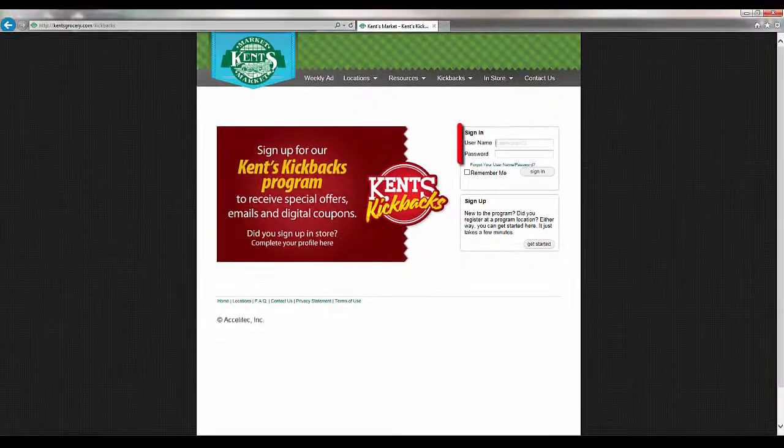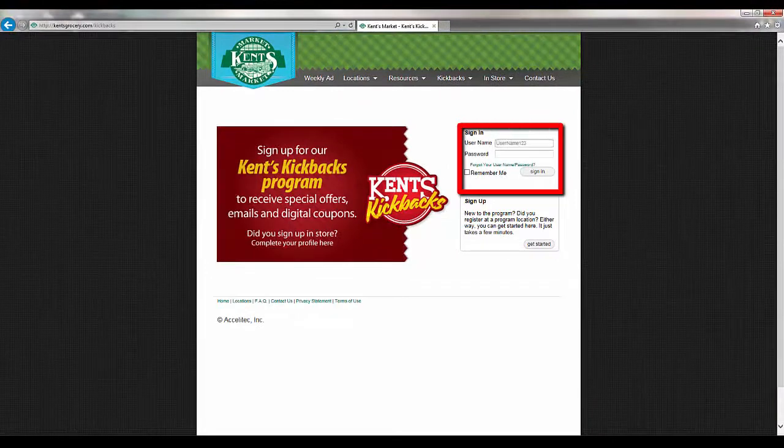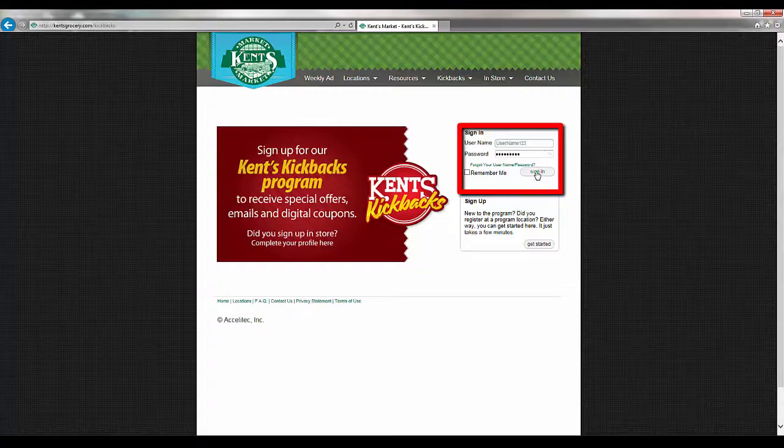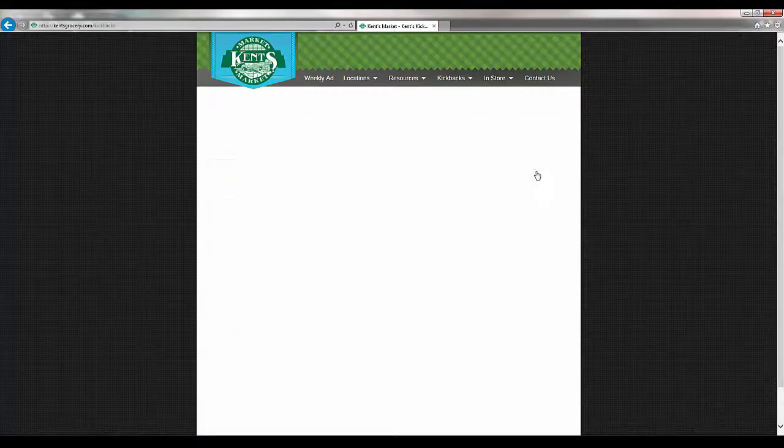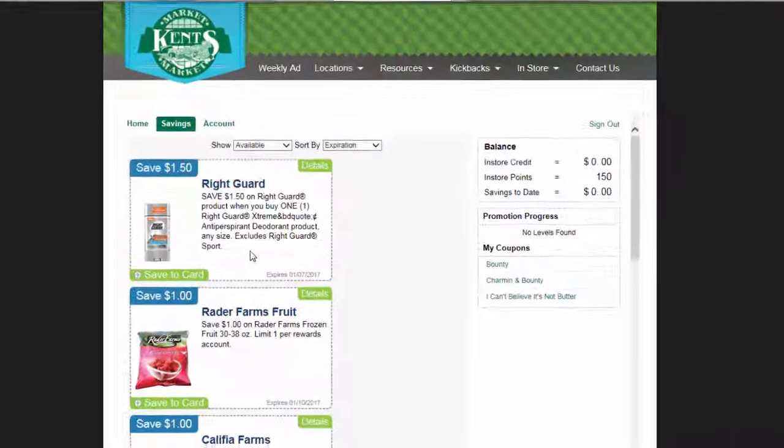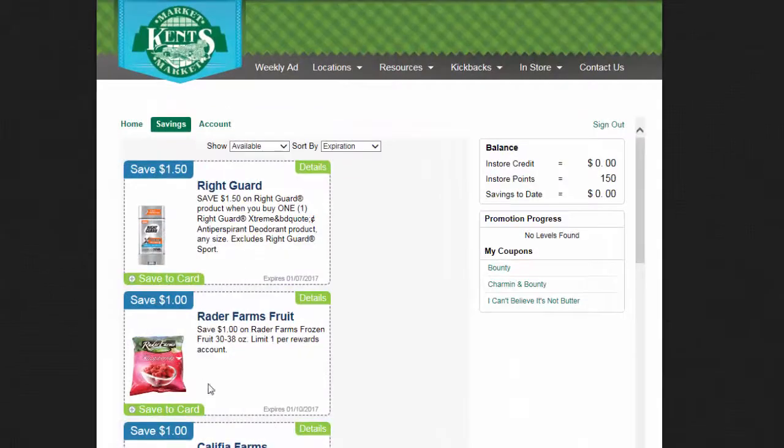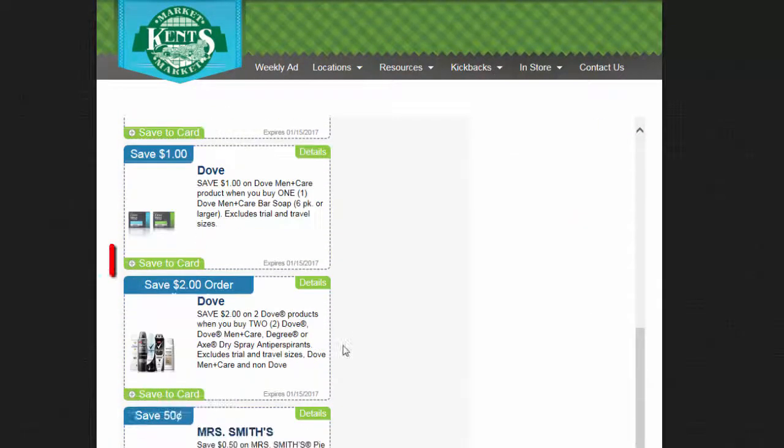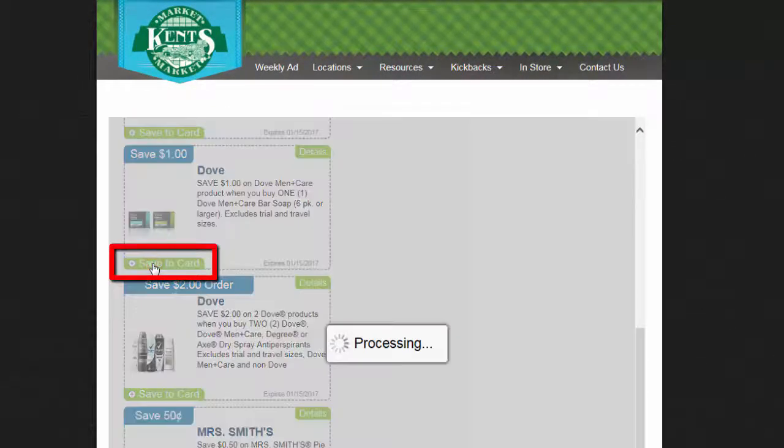Login to your Kent's Kickbacks account. Then click on Save to Card for each of the digital coupons you want.